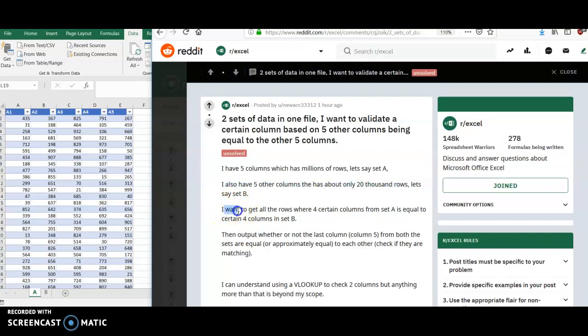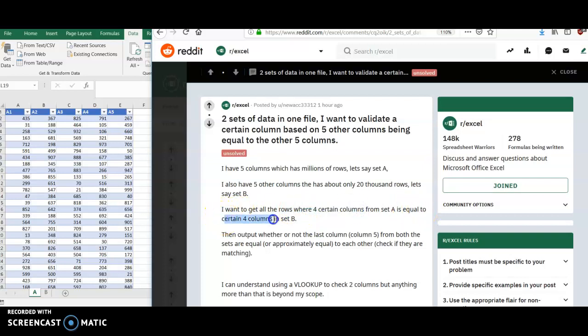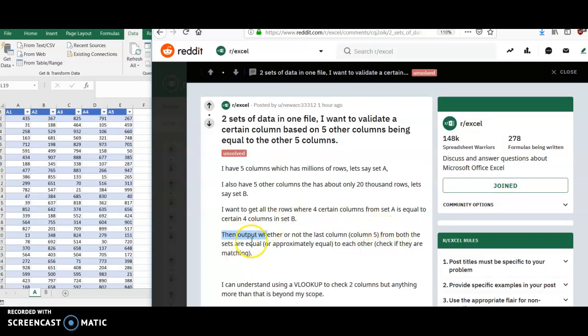This poster wants to get all of the rows from Table A, where four of the columns are equal to four columns from Table B. Then I would like to output whether or not the last column, column five, from both tables are equal to each other. It says approximately equal here. We'll just focus on equal for the purpose of this video.